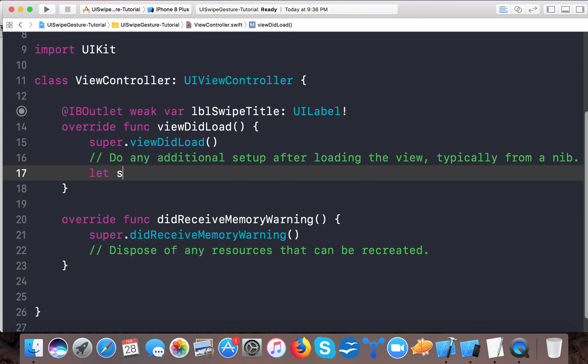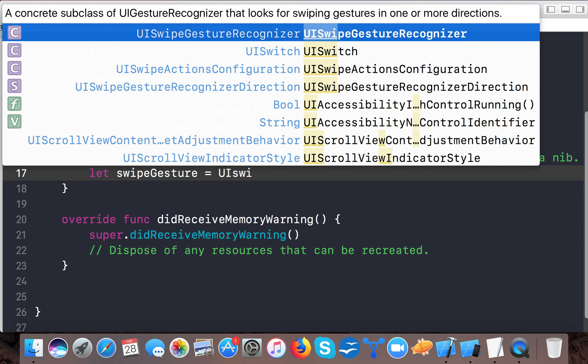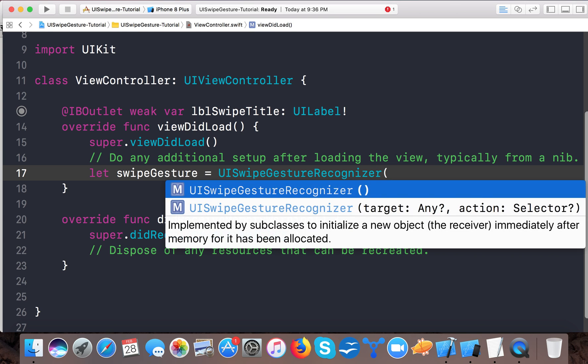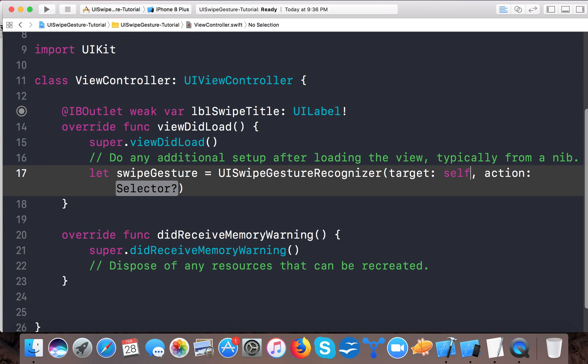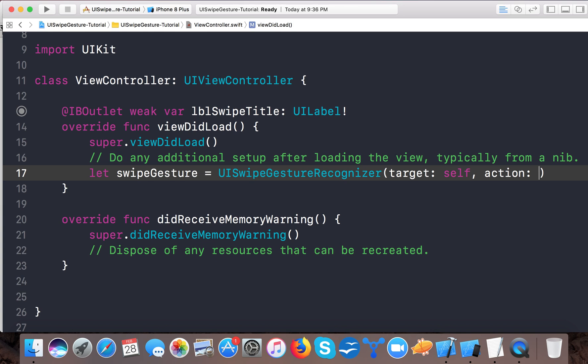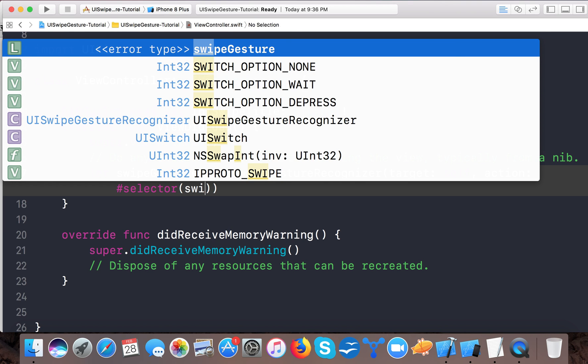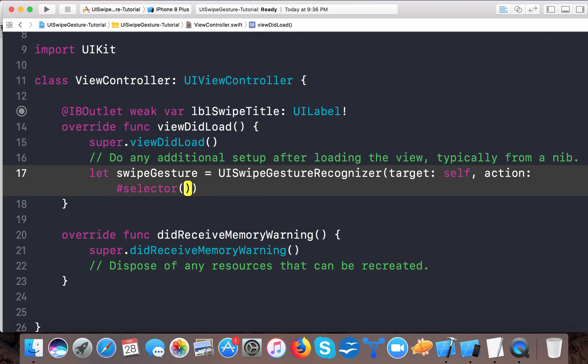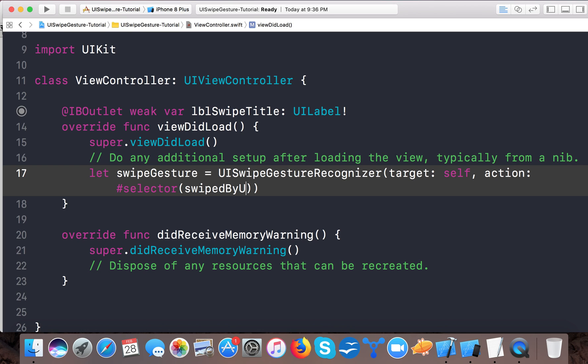Let swipeGesture equals UISwipeGestureRecognizer. So for swipe gesture we have class UISwipeGesture. We have other types of gestures also like UITapGesture, UIPinchGesture, and we will cover those later. Here we will say the target is self and action selector. Selector, and here swipe, we will say swipedByUser.